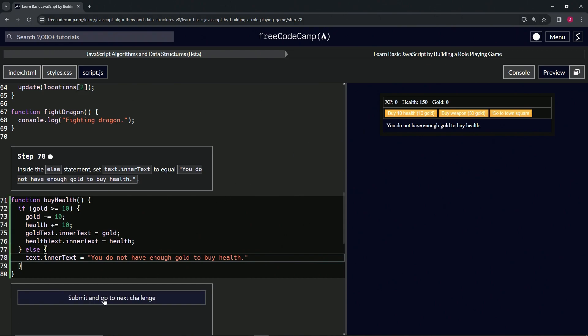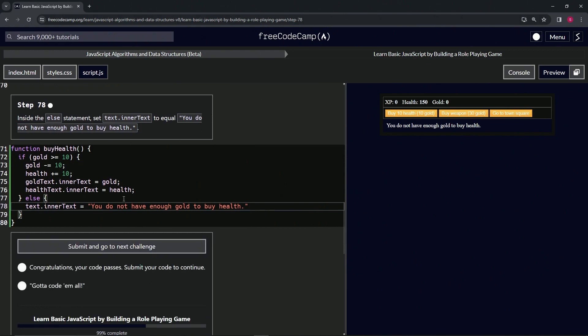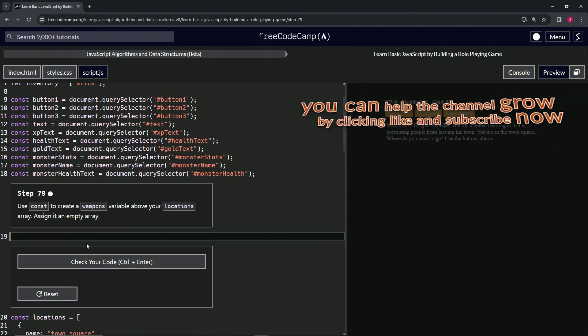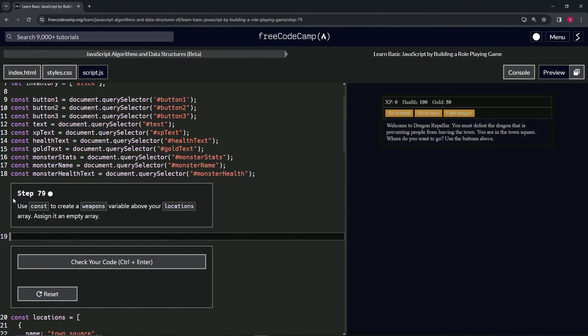All right, so let's check the code — looks good — and submit it. Now we're on to step 79, and we'll see you next time.